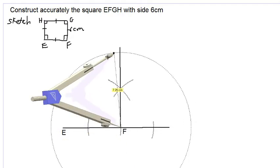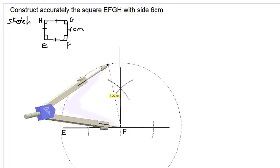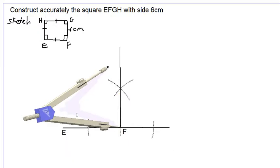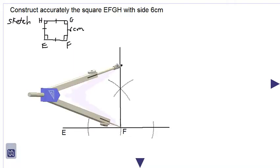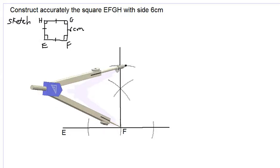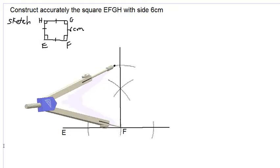We ensure that the distance between the arms of the compass is six centimeters, using our long ruler to measure this. We use our lighter pencil and make a construction arc as shown. This will give us point G, following the plan in our sketch.